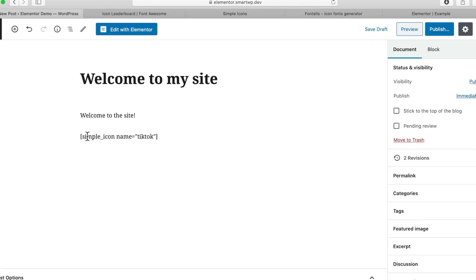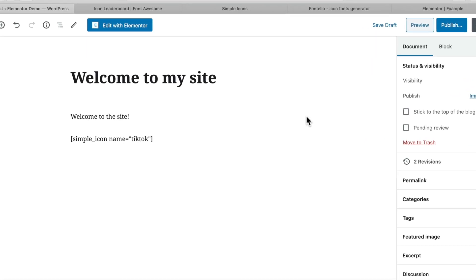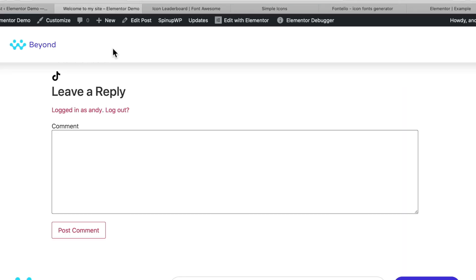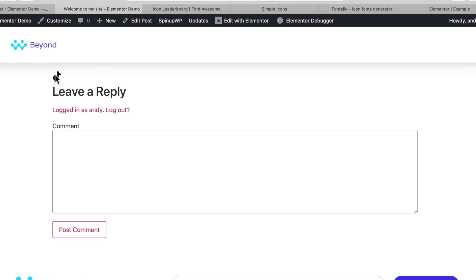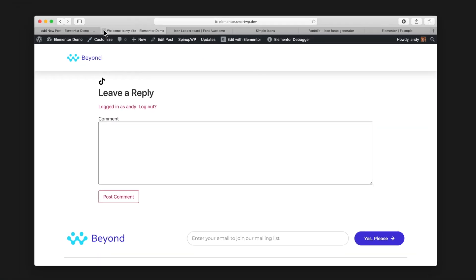Now we added the short code into our Gutenberg editor. Let's preview the changes, and you can see we have the icon here now.